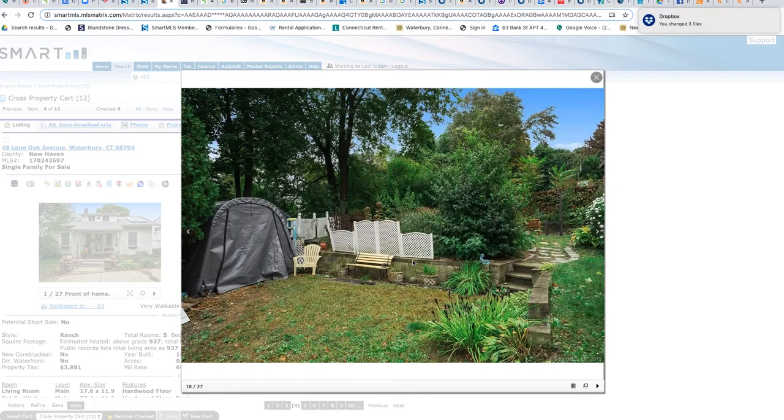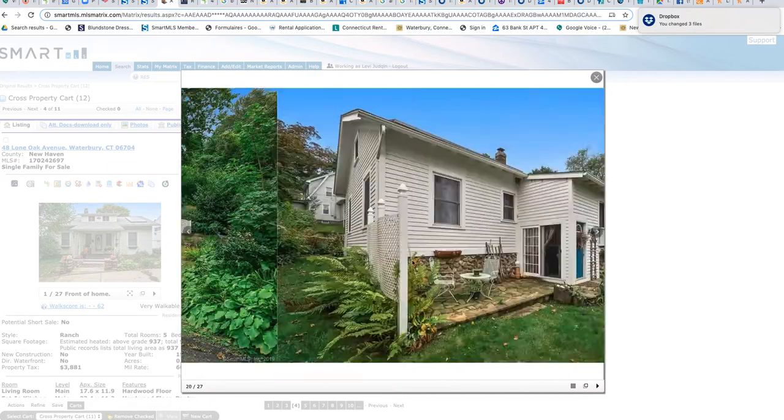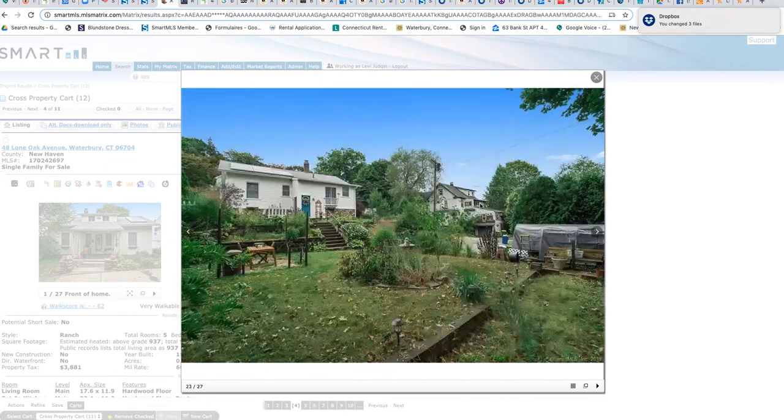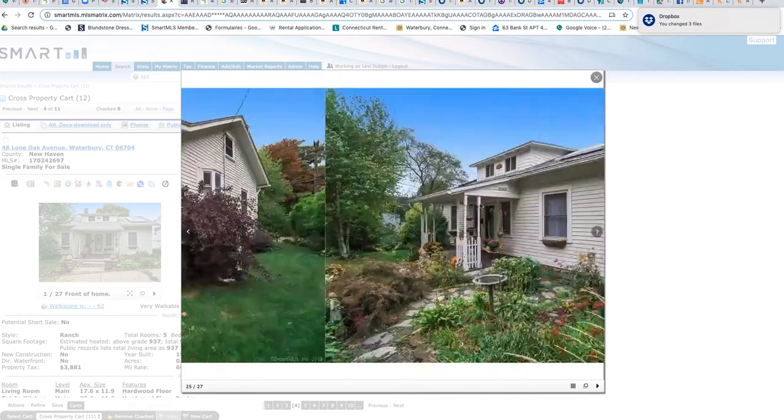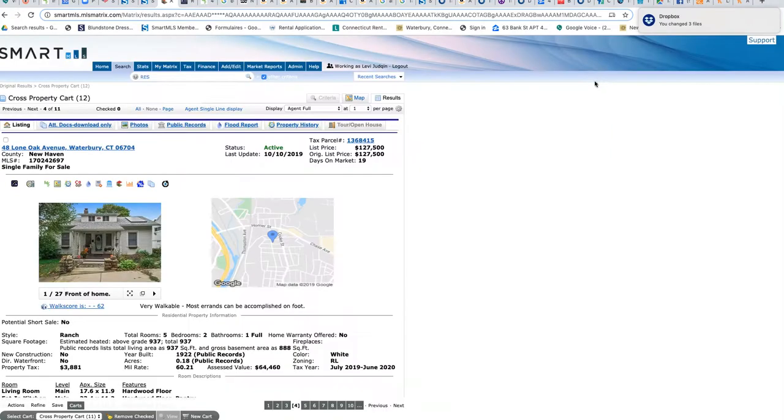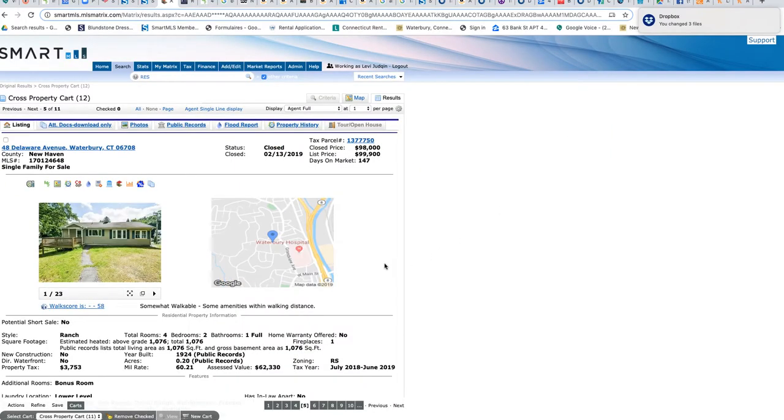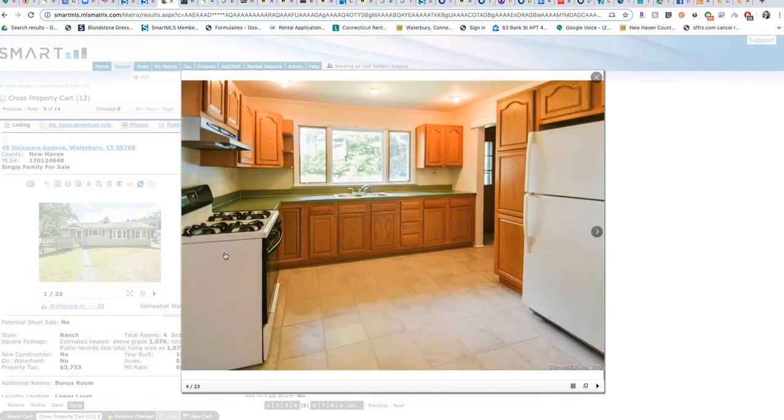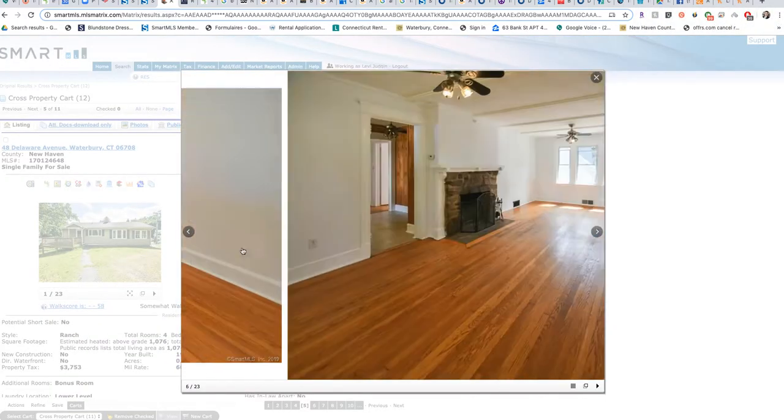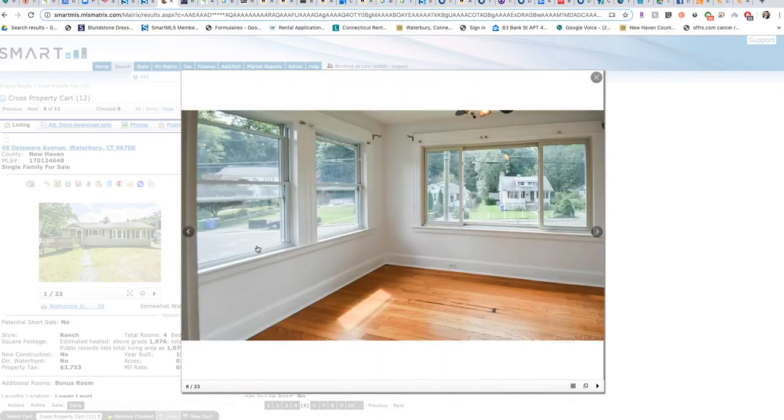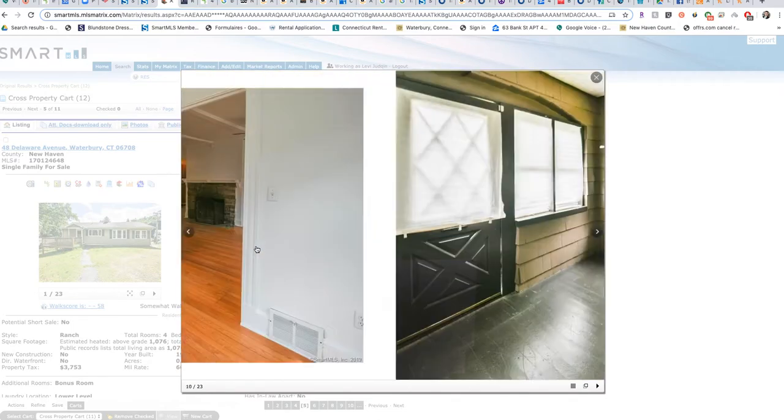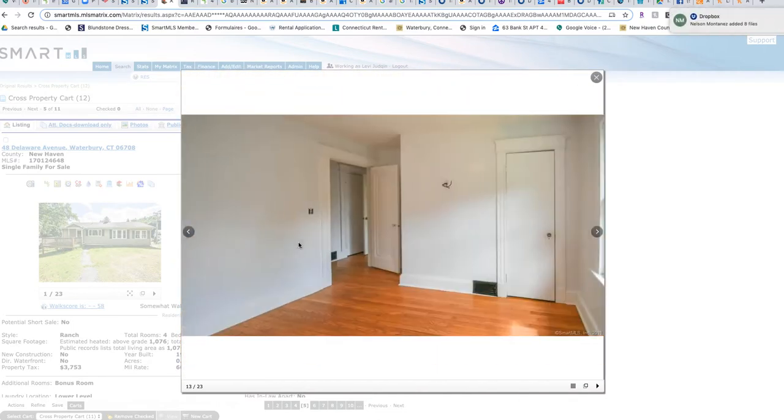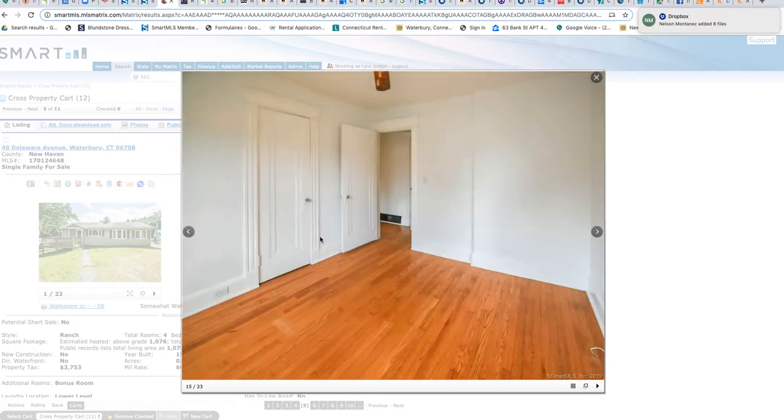Let's move on to the next one. 48 Delaware, this one actually closed. This is the first one to have closed. It closed at $98K. Let's scroll through the pictures real quick. Looks nice, hardwood floors look nice. It's also a nice neighborhood, right off Park Road. Really nice. Could do some painting, but overall pretty good.